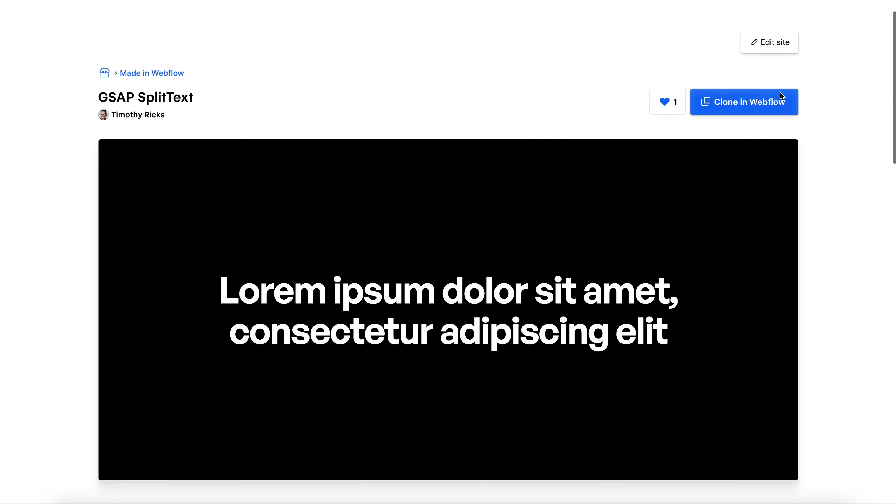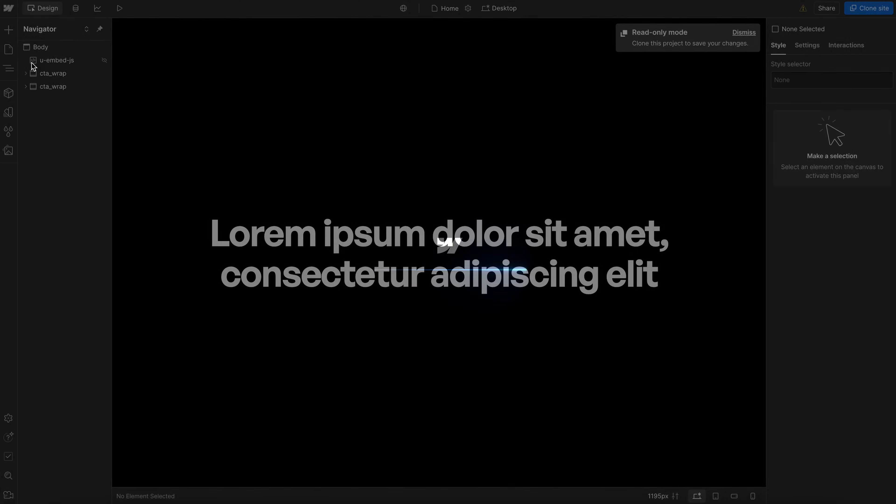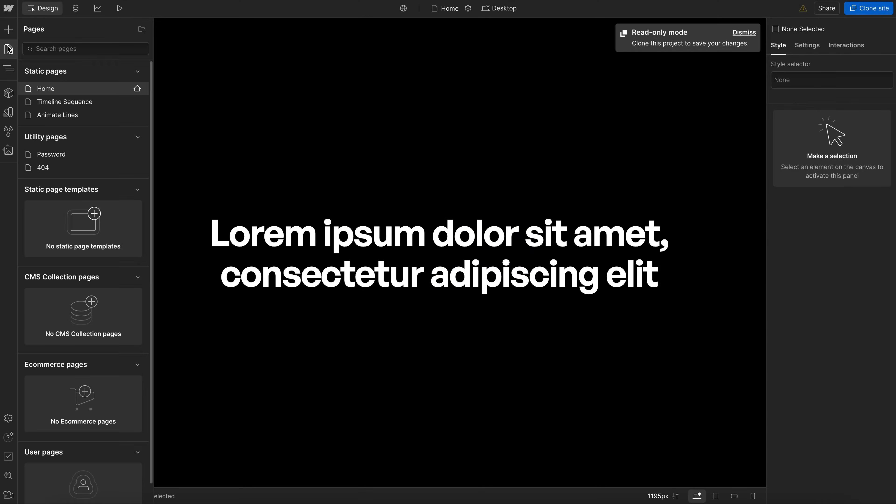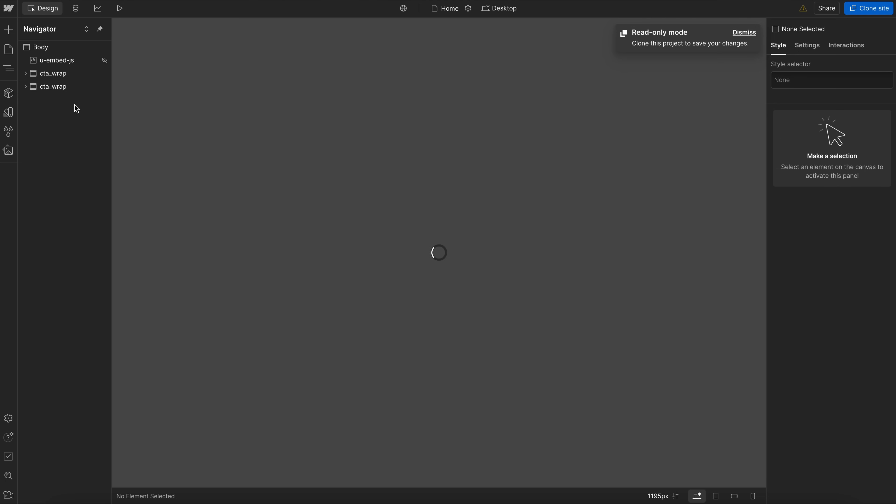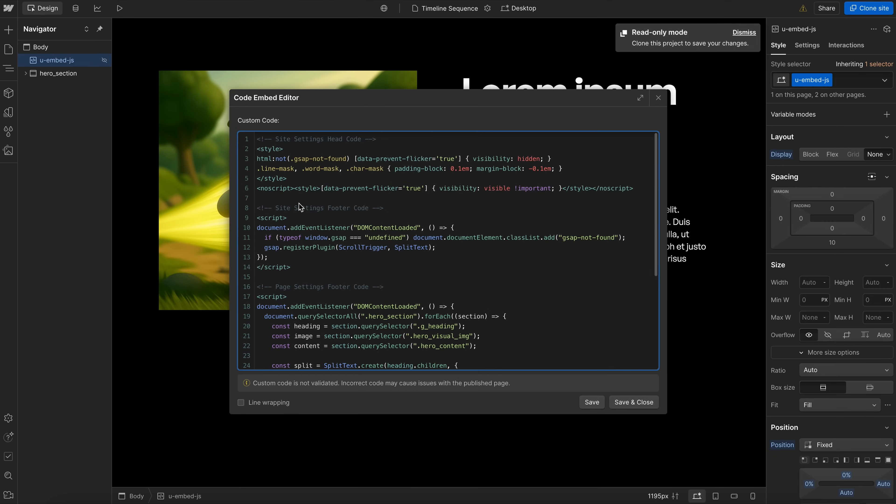If you'd like to copy the code without cloning the project, simply scroll down and click Open in Webflow, and I have different pages for each of the examples we're going to look at today. So if we wanted this timeline sequence, we'd go to that page and open the embed at the top, and then we'd copy this first code into your site settings head code.